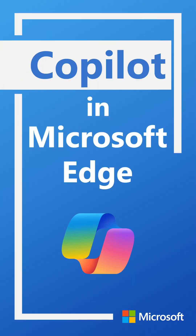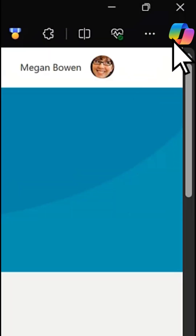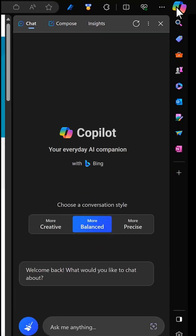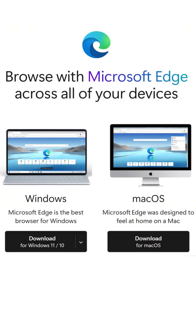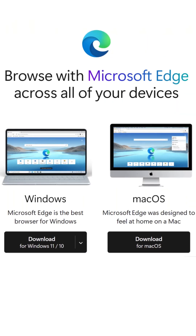Did you know you can use AI Search right in your browser? Here's how to use Microsoft Copilot in Edge. If you don't have Edge, just go get it after watching.